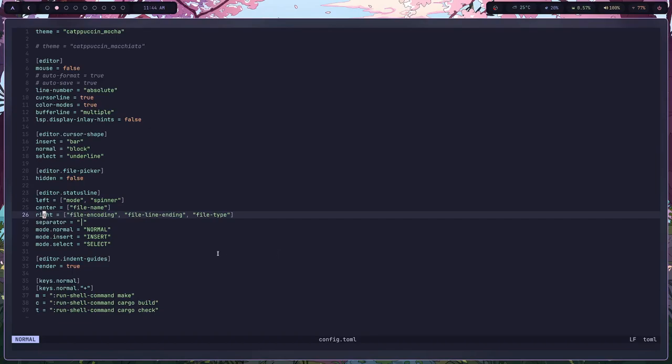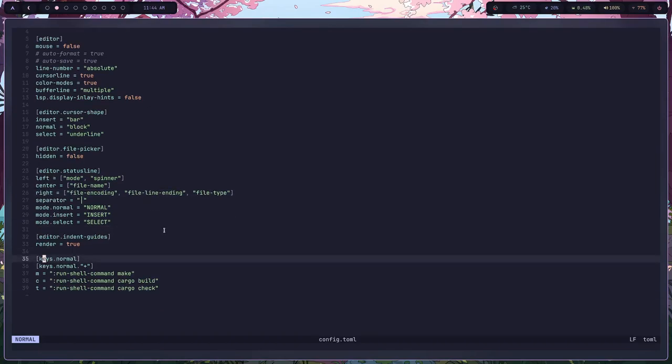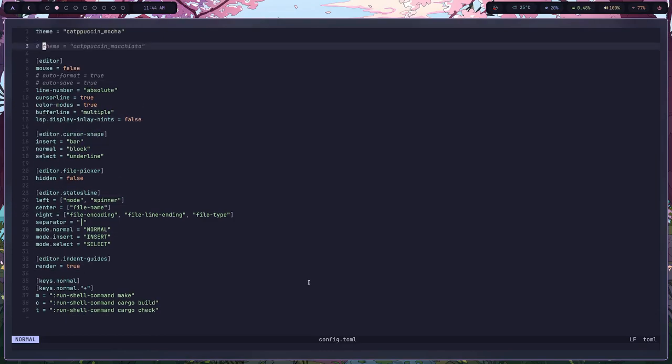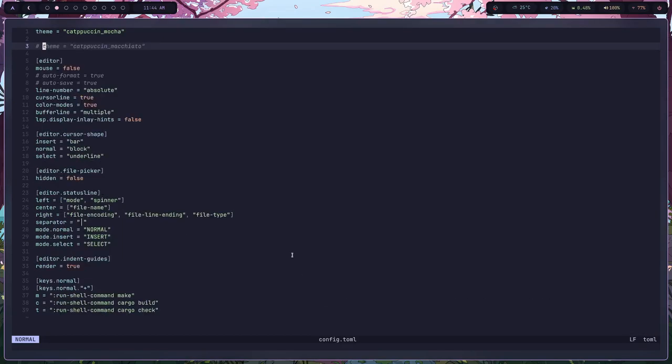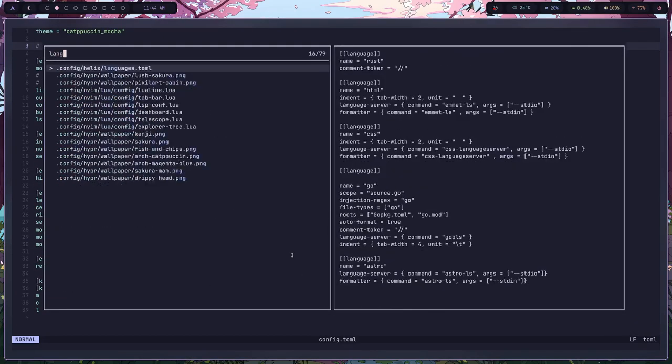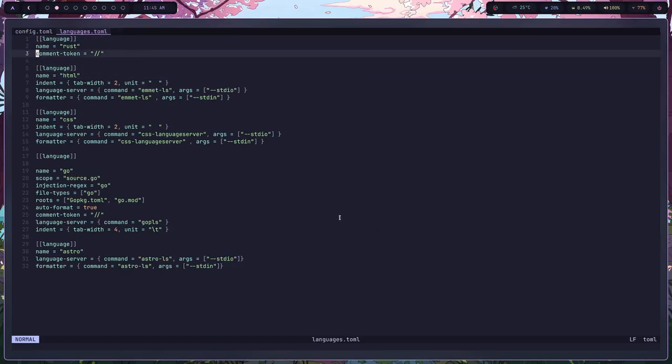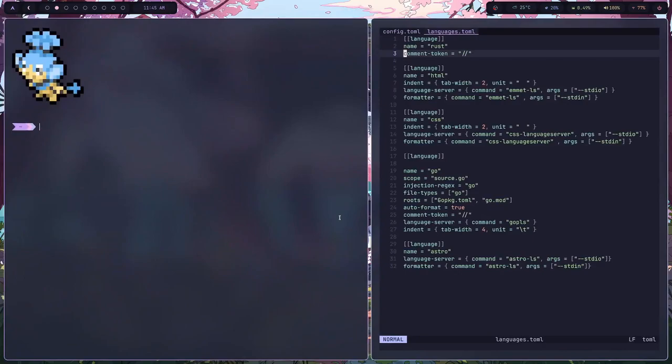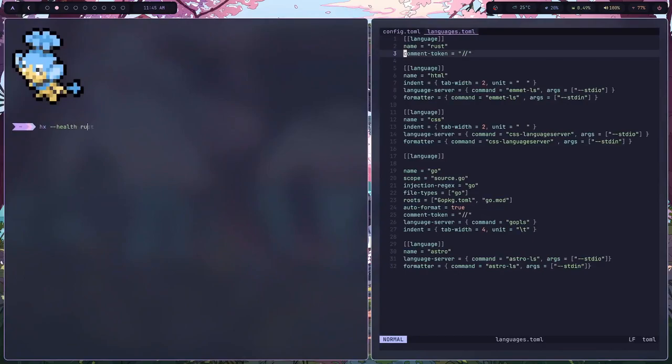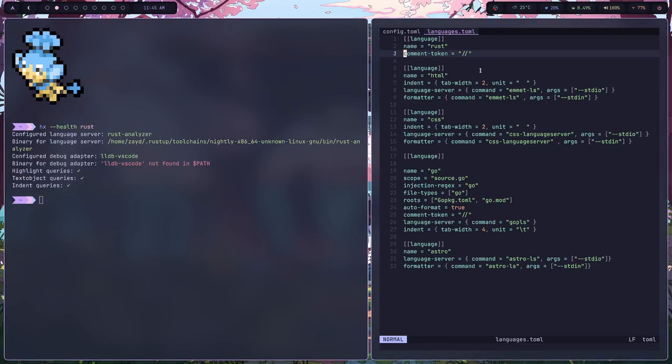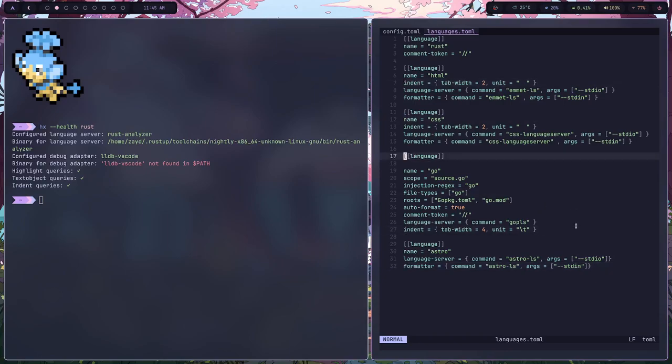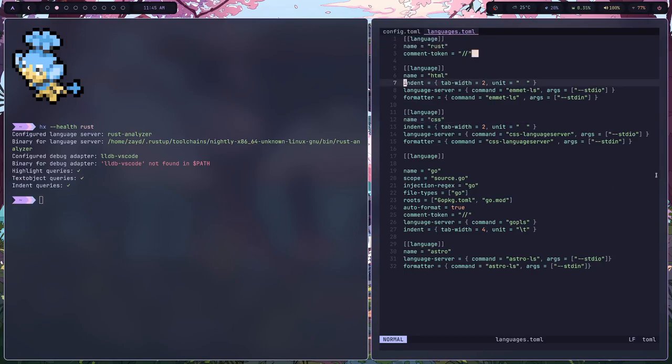Here we go, we have some bindings, but the real thing lies at the languages.toml. So it will automatically detect the language server and set it up. I mean you can do some configurations if you want, and that is usually helpful. You can set up a lot of language servers with this. So I have rust automatically set up, language html, that one was needed to set up to change from another language server to HTML. I have the CSS language server, I have the Go language server, and I have the Astro language server set up.